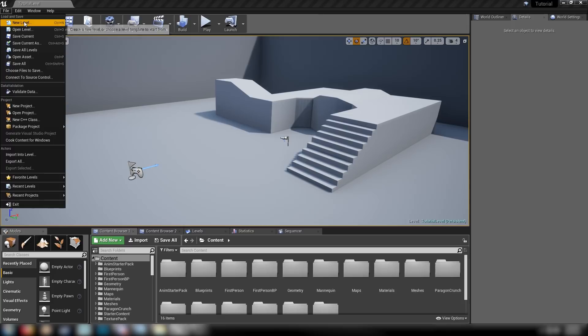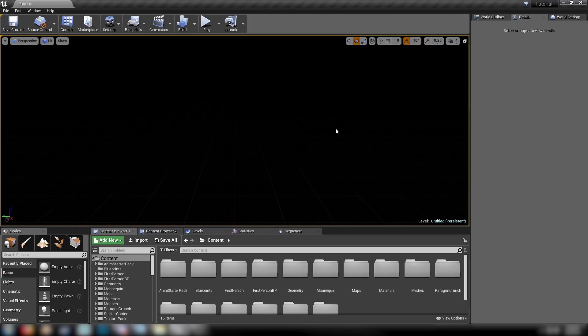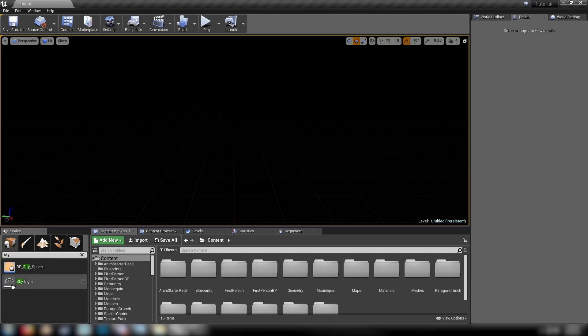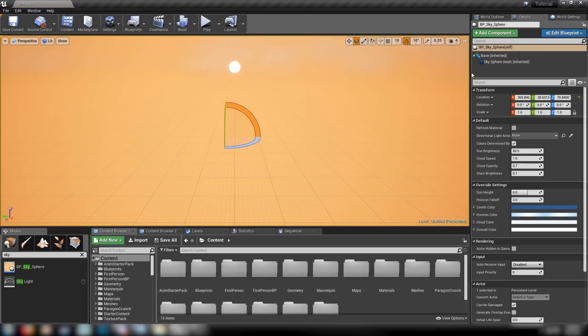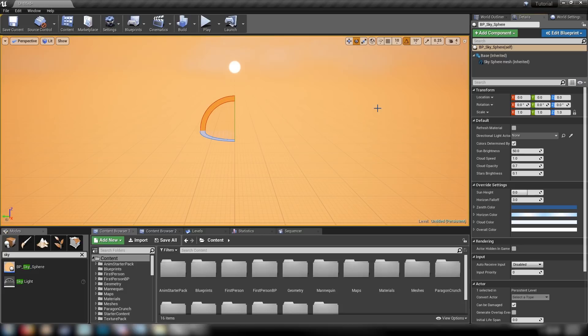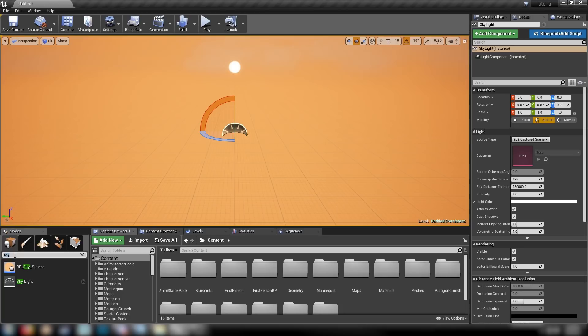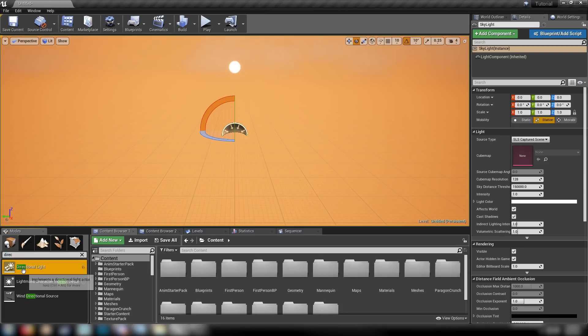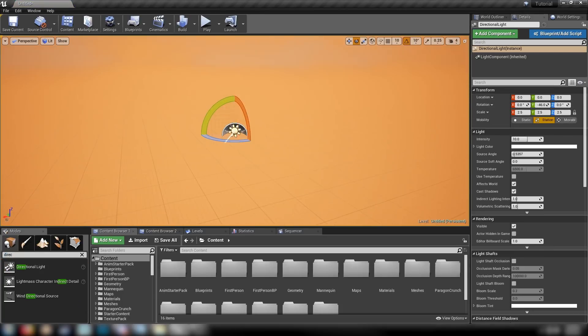For now, the first thing we want to do is just make a new level to get started, make a new empty level, and add in the basics. We'll need our Skybox BP Sky Sphere and make sure that we just hit reset here, get it all on zero. We'll want our Skylight which we also want to set to all zeros. We want a Directional Light just like that, matched to all zeros as well.